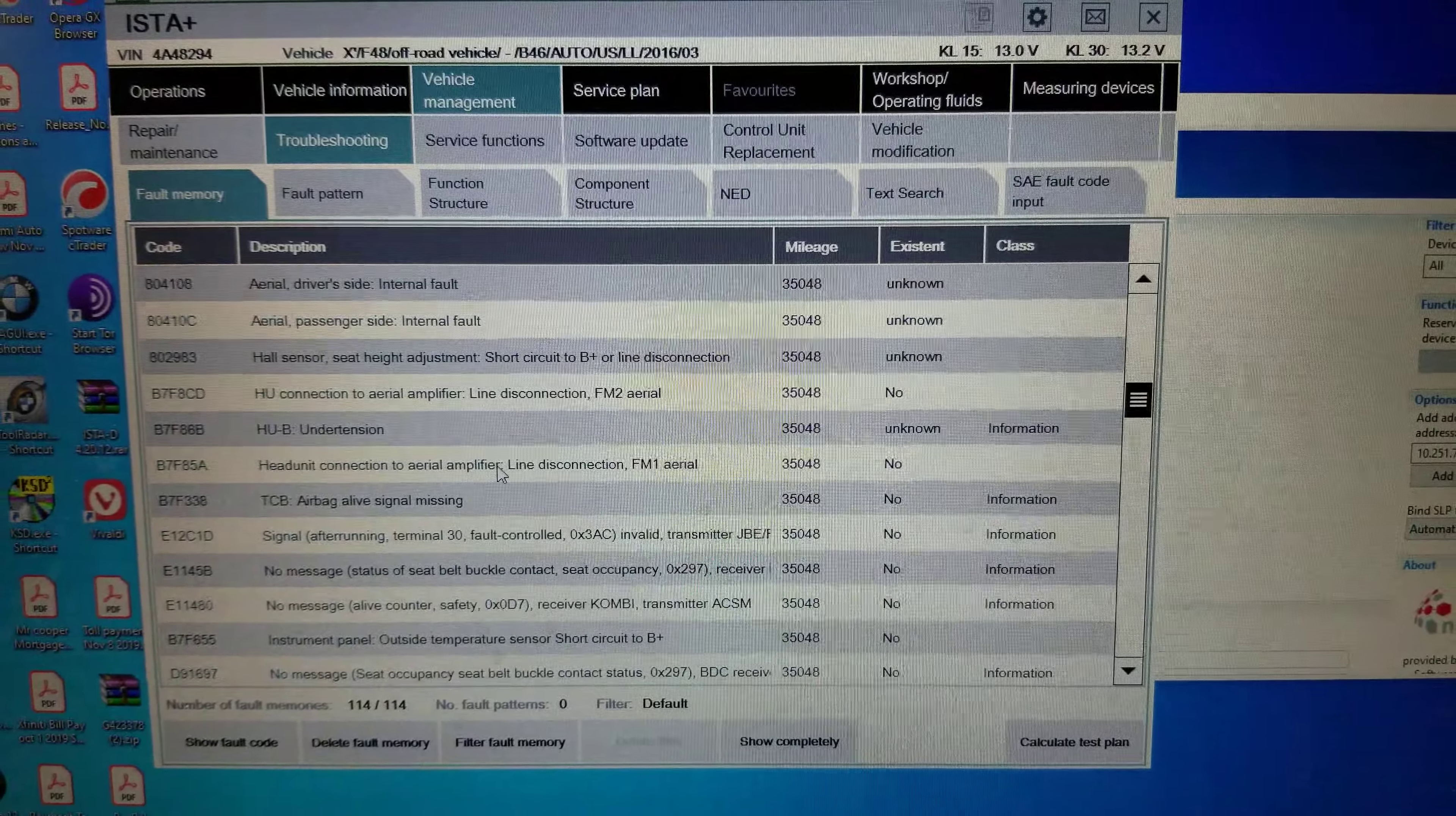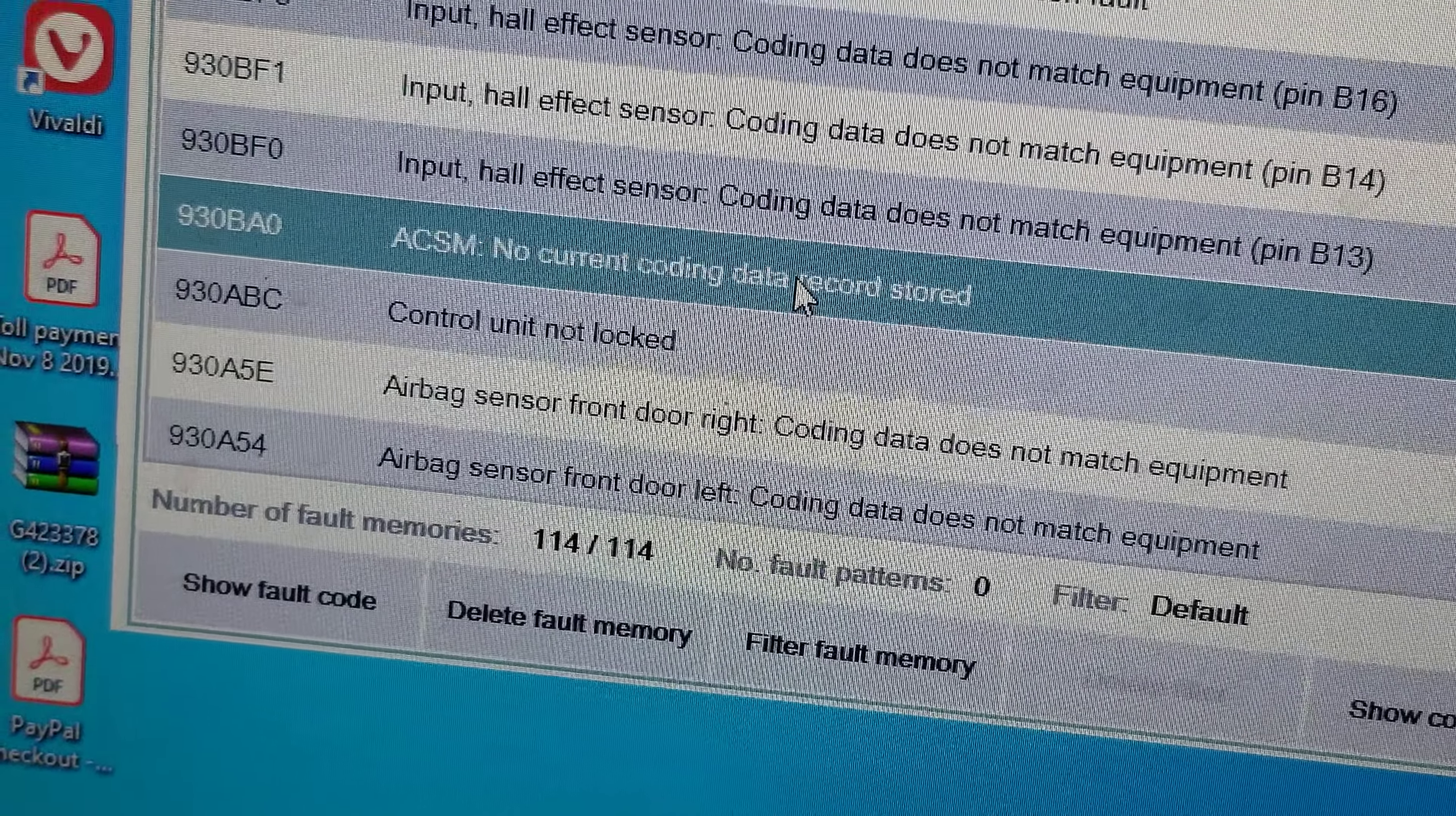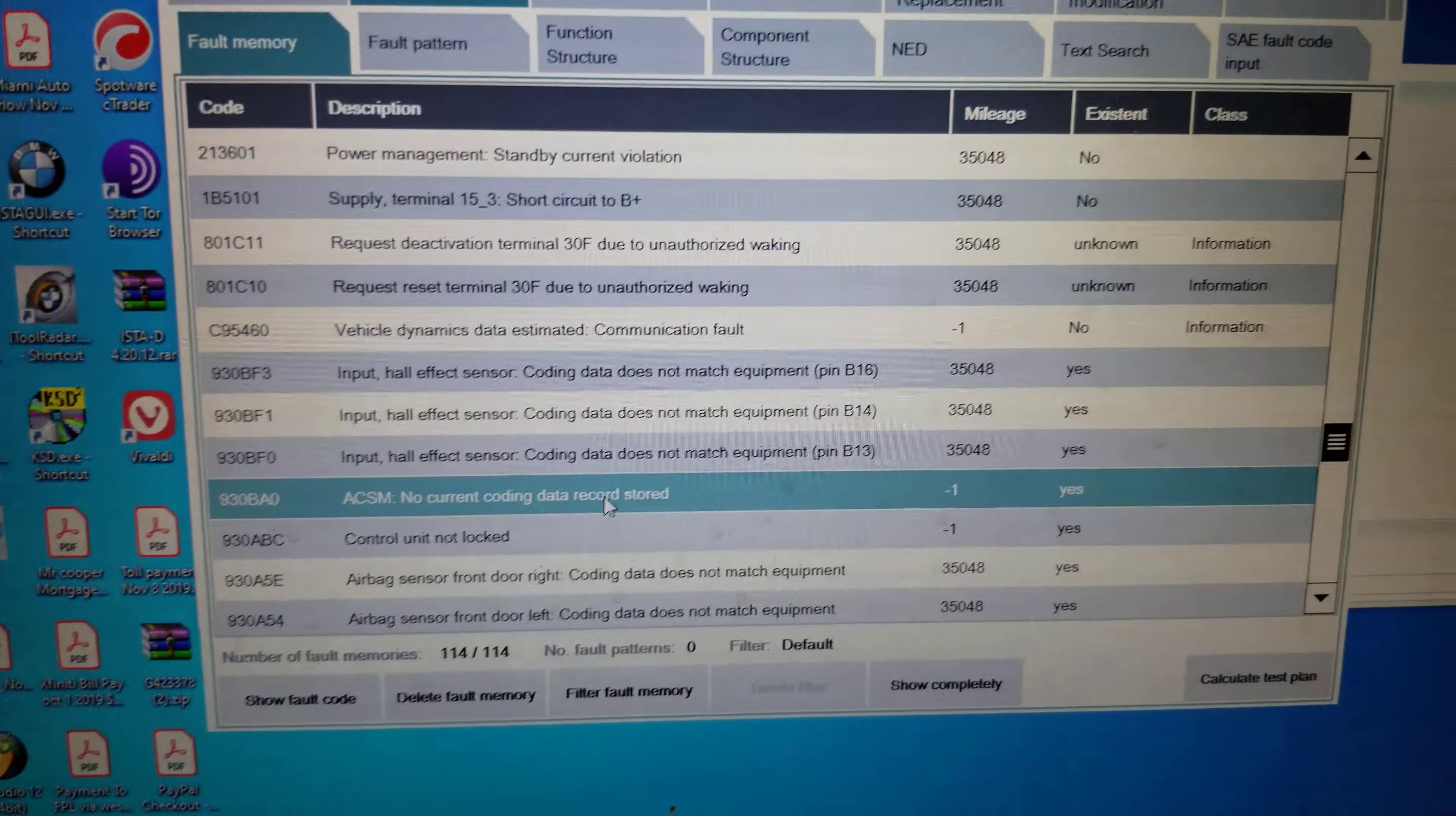All right, and we can also go here, click on Display Fault Code Memory. Okay, as you can see, the fault code list there. We're going to look and see if we find the active crash safety module here somewhere down the line. 114 codes.